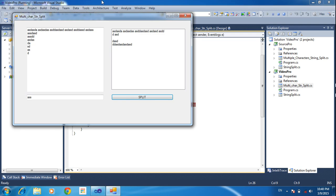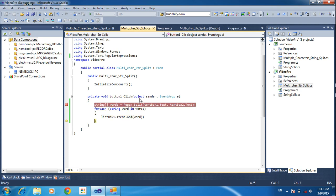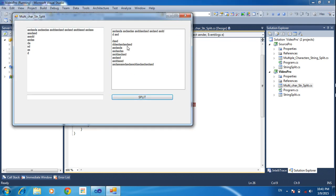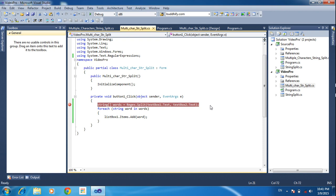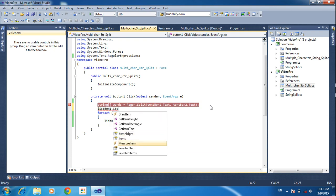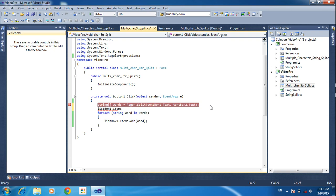Now the program will be ending and we will see all the details here — we can see all the details, split one by one. Now I need to split based on space, so click space here and click the split option and run. Based on space it will be splitting. But the previous result is also showing, so I need to clear the previous results. You can write some code here: list box one dot items dot clear.